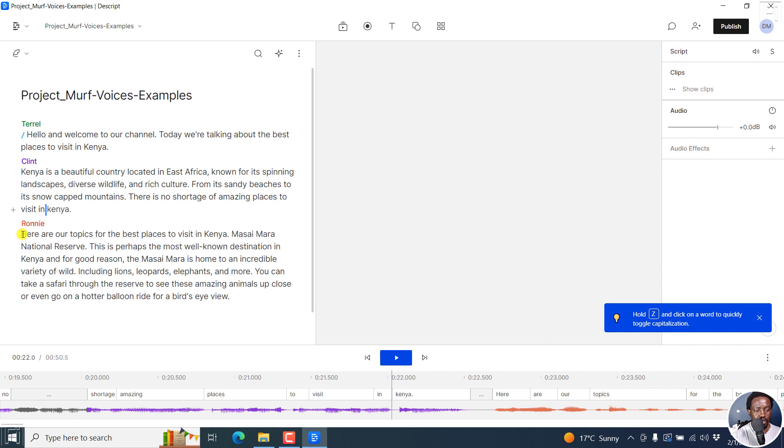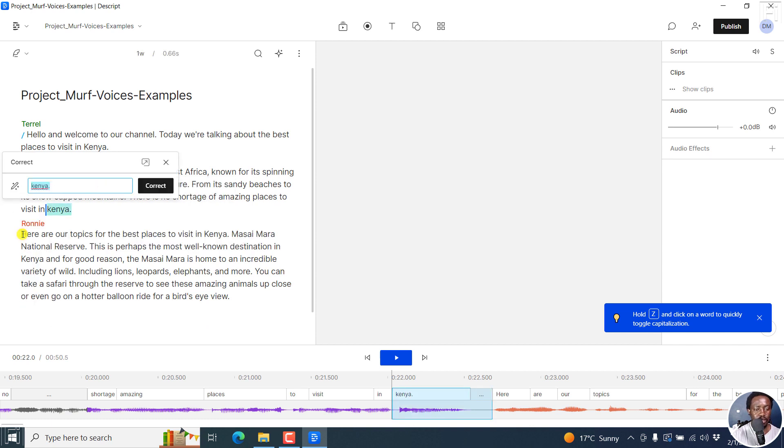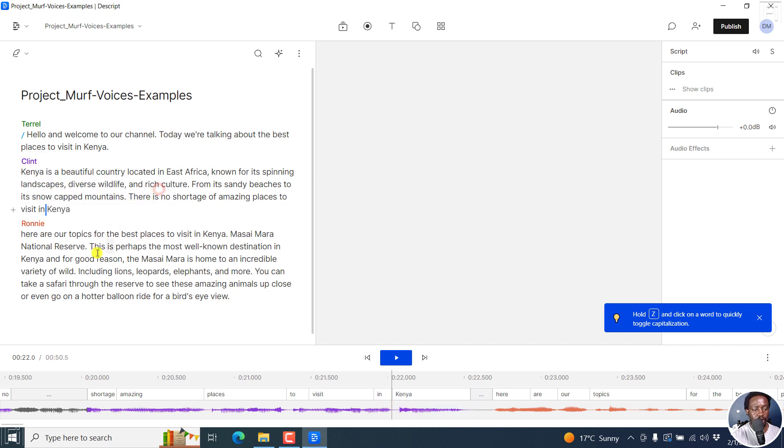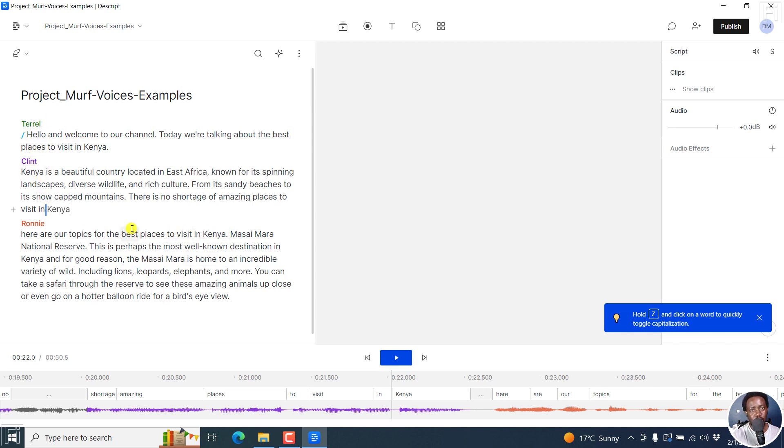This needs to come back here. And then we make this Kenya should be capital for the K. Good. Correct. Everything looks good. Our speakers have been identified the way we want them to be.